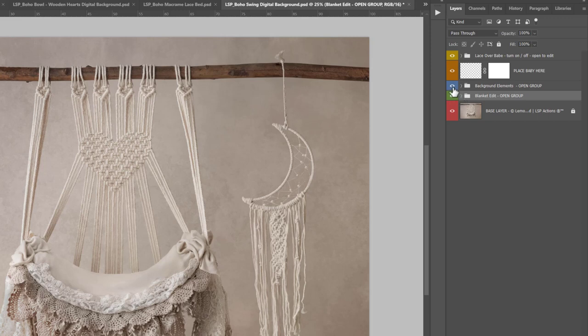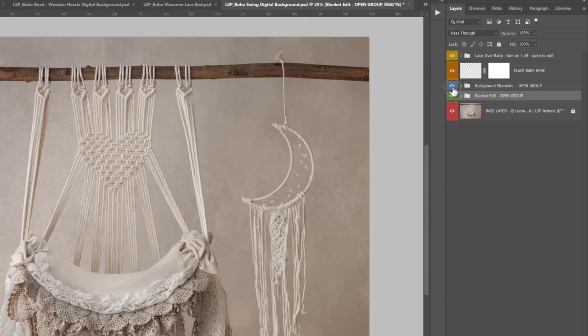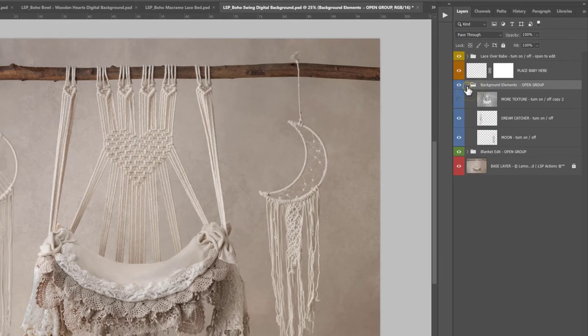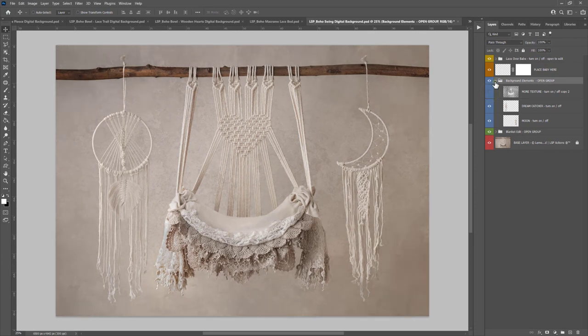Above this you have the background elements that you can turn on or off. That's the dream catcher and the moon. You can open this group up. You can also add more texture if you want to. There's so many things in here for you to play with.